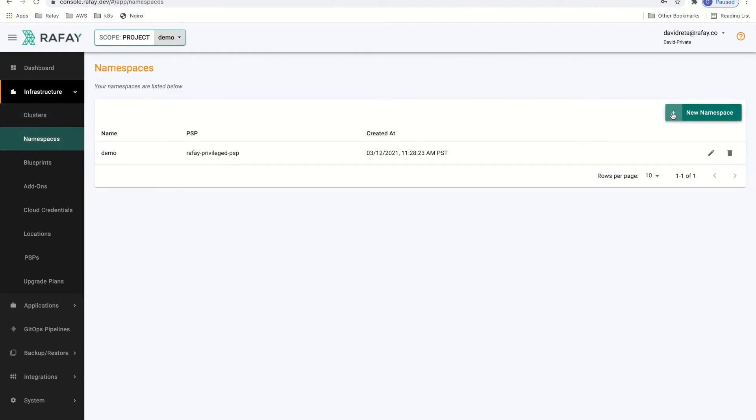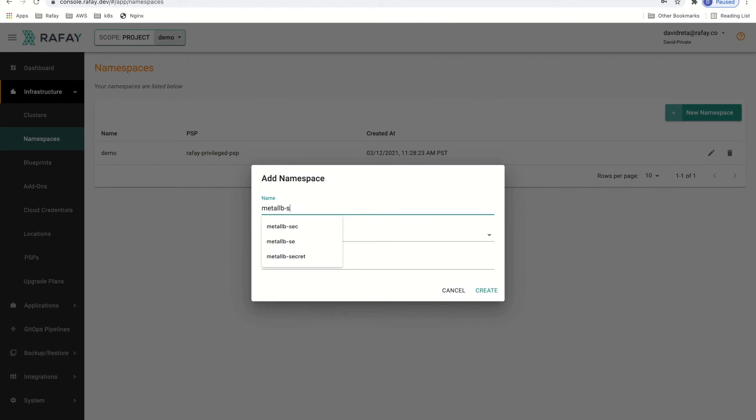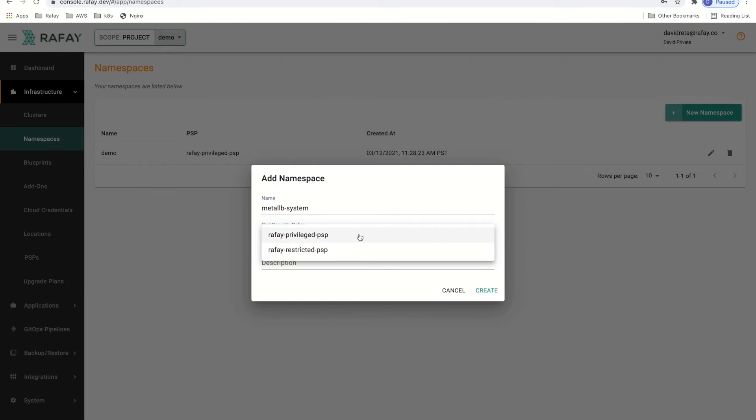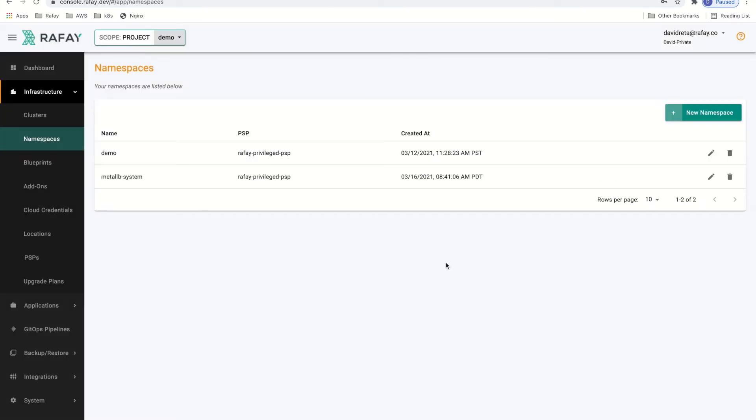The Metal LB controller manifest uses a default namespace of Metal LB-System, so we'll use the same for the sake of this demo. We'll configure that with pod security policy and create the namespace.